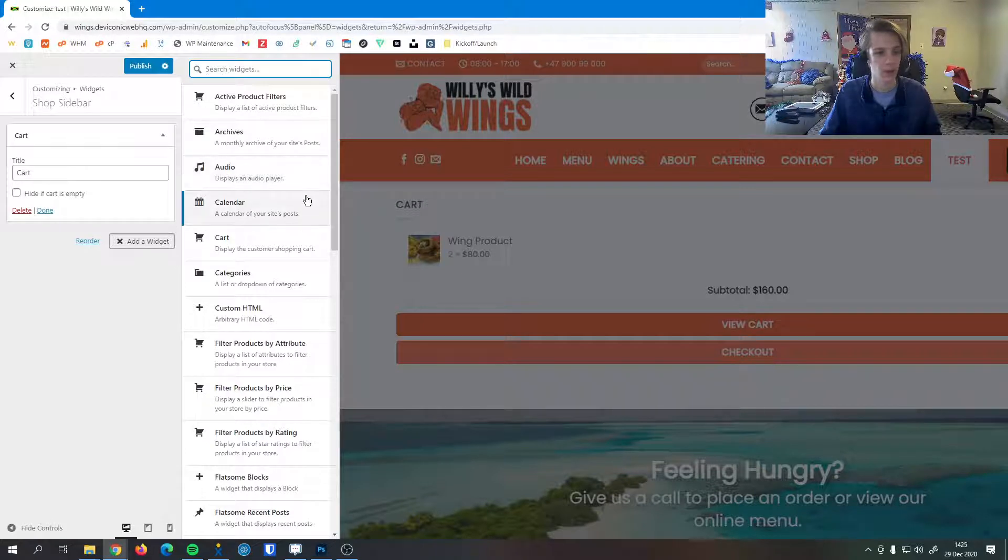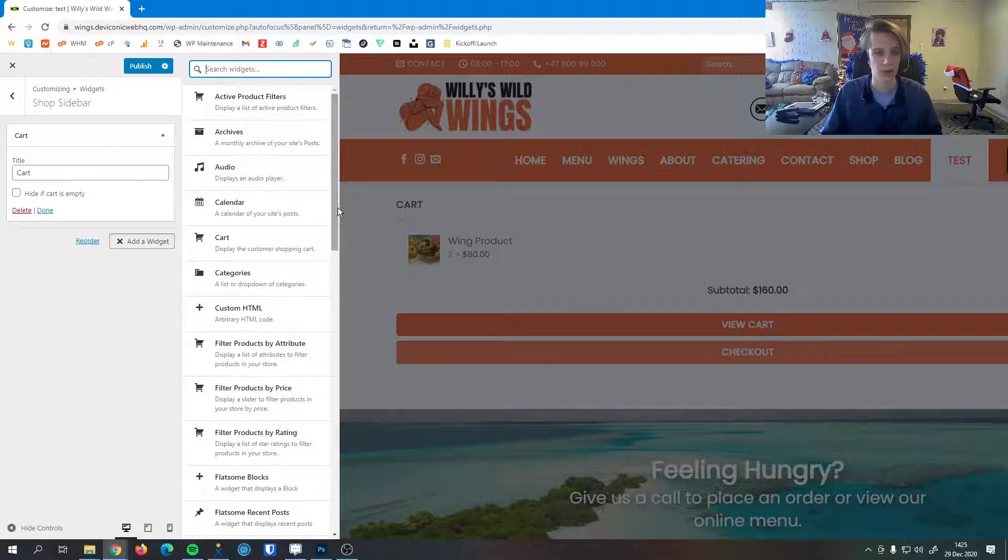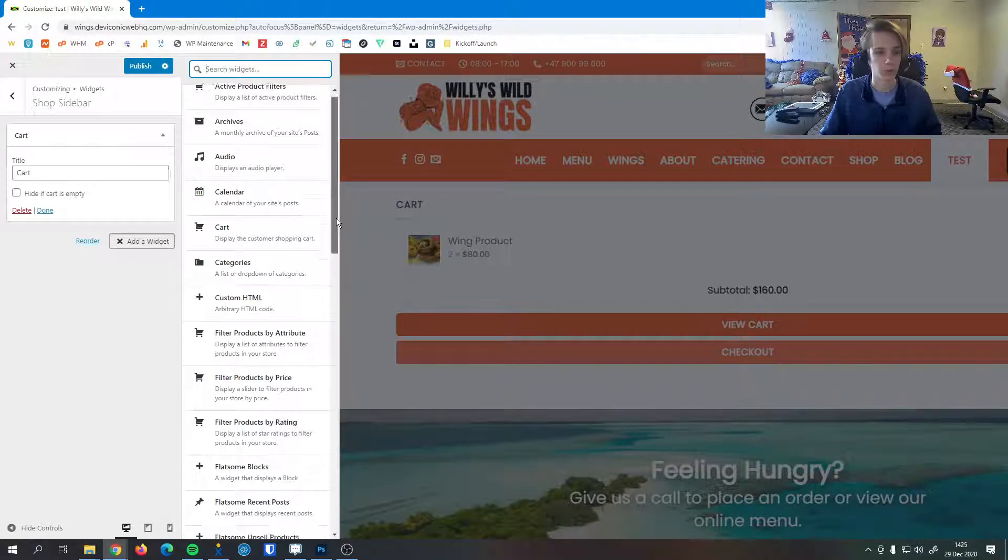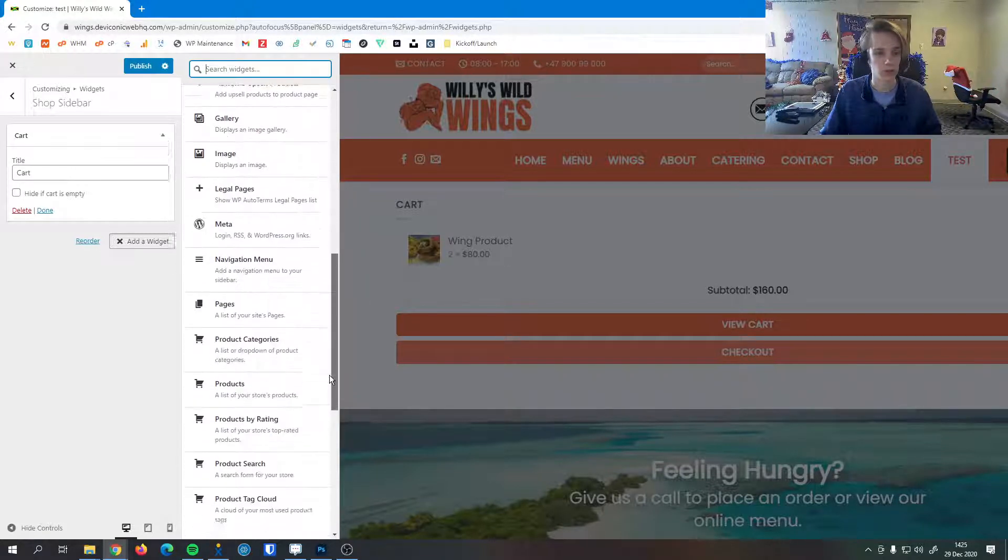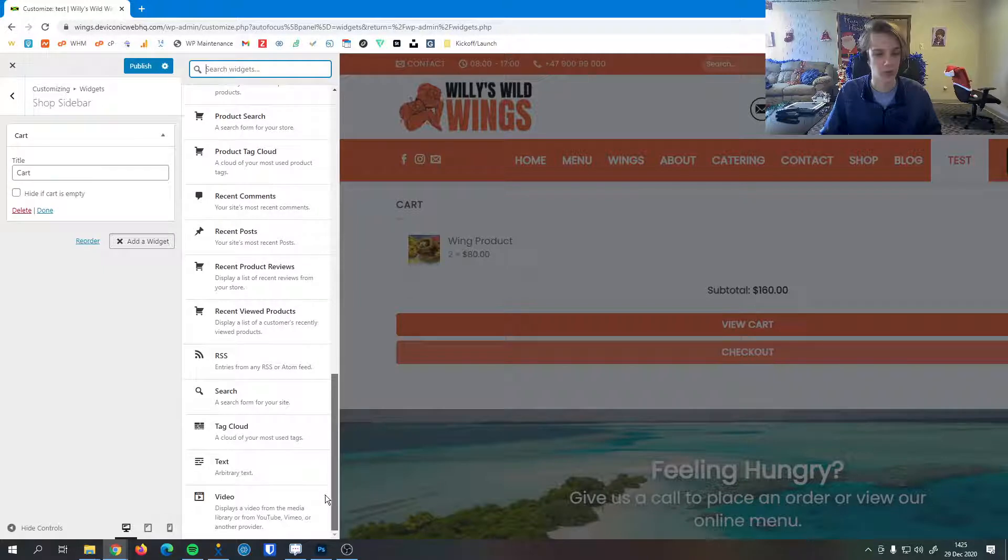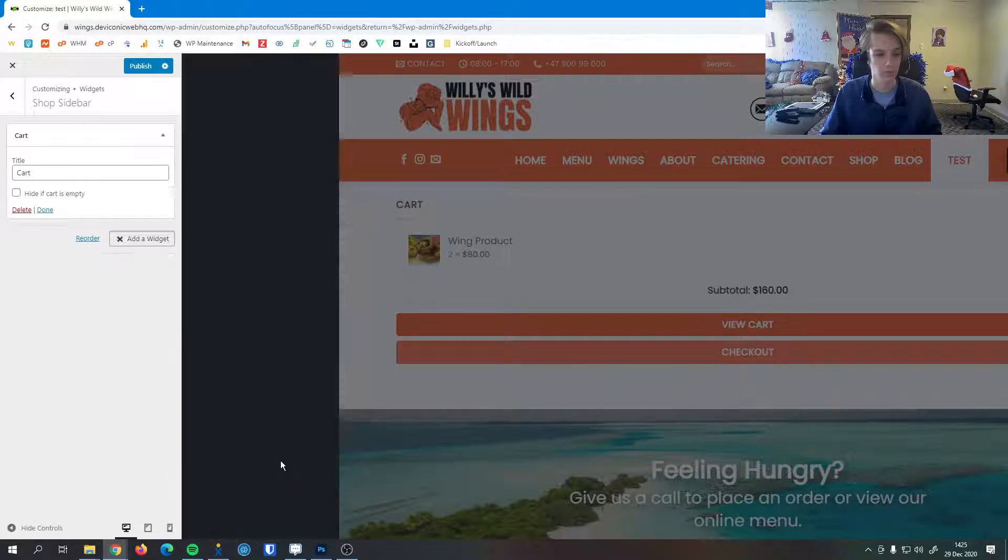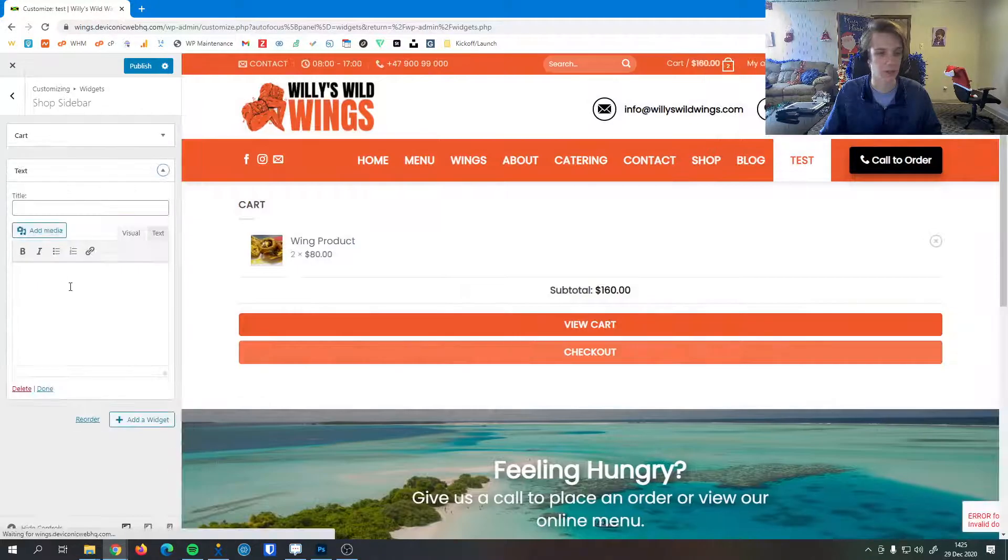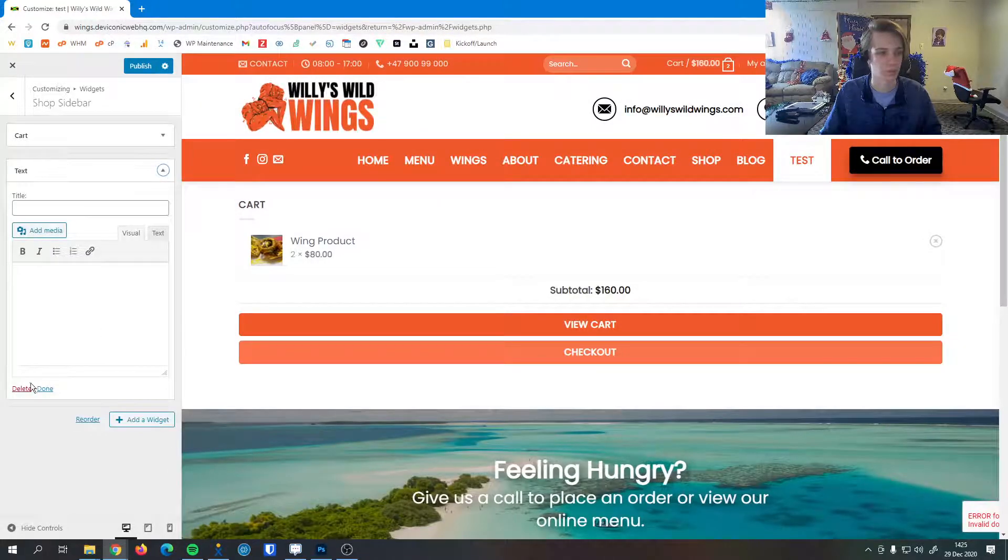You can put a calendar maybe if you're focusing on booking things or showing where posts are. You can see there's a lot more rich options down here, you can even just put in some text if you really want to.